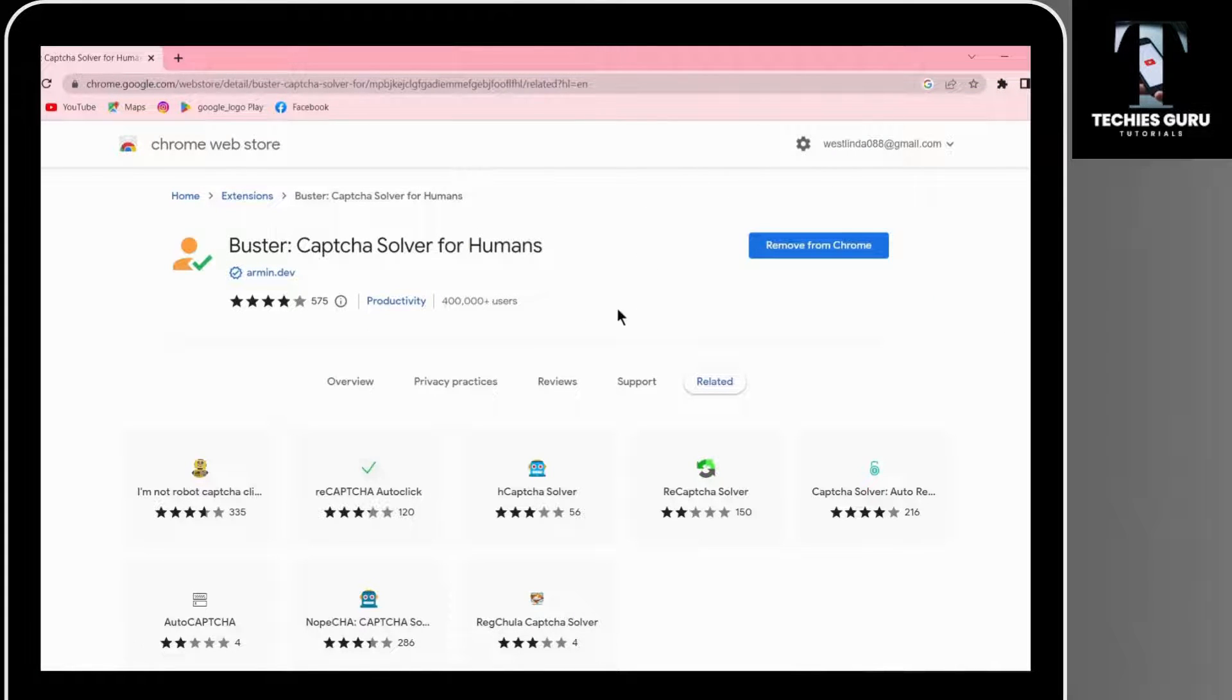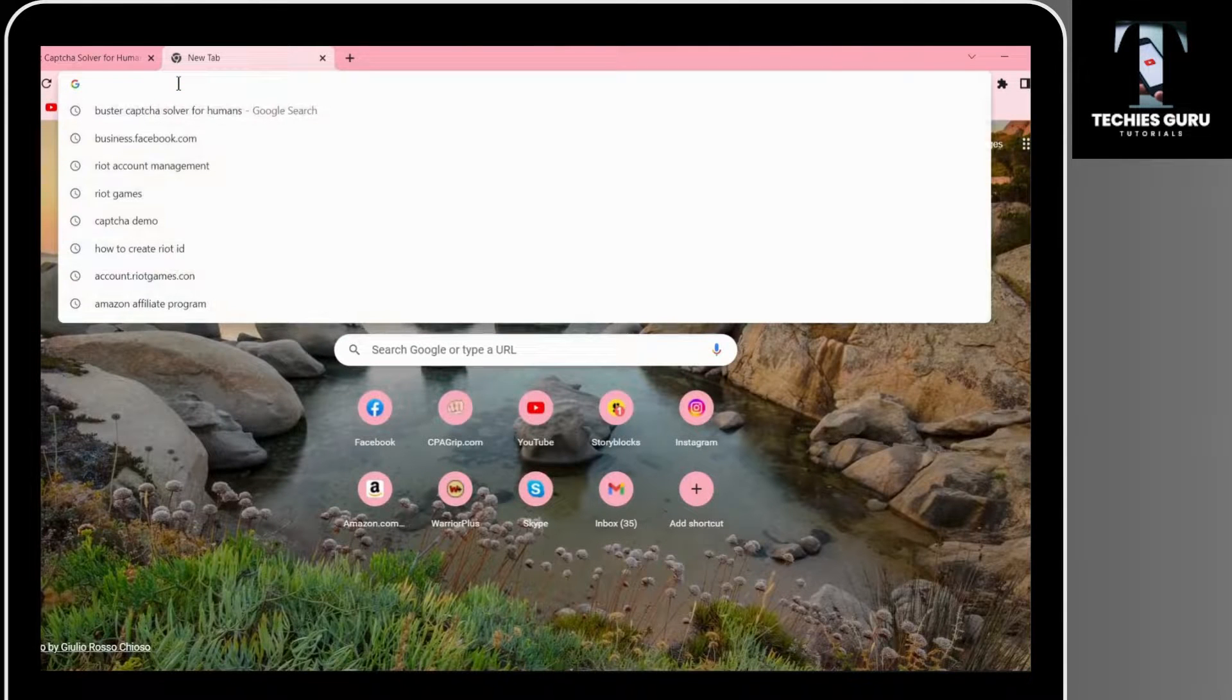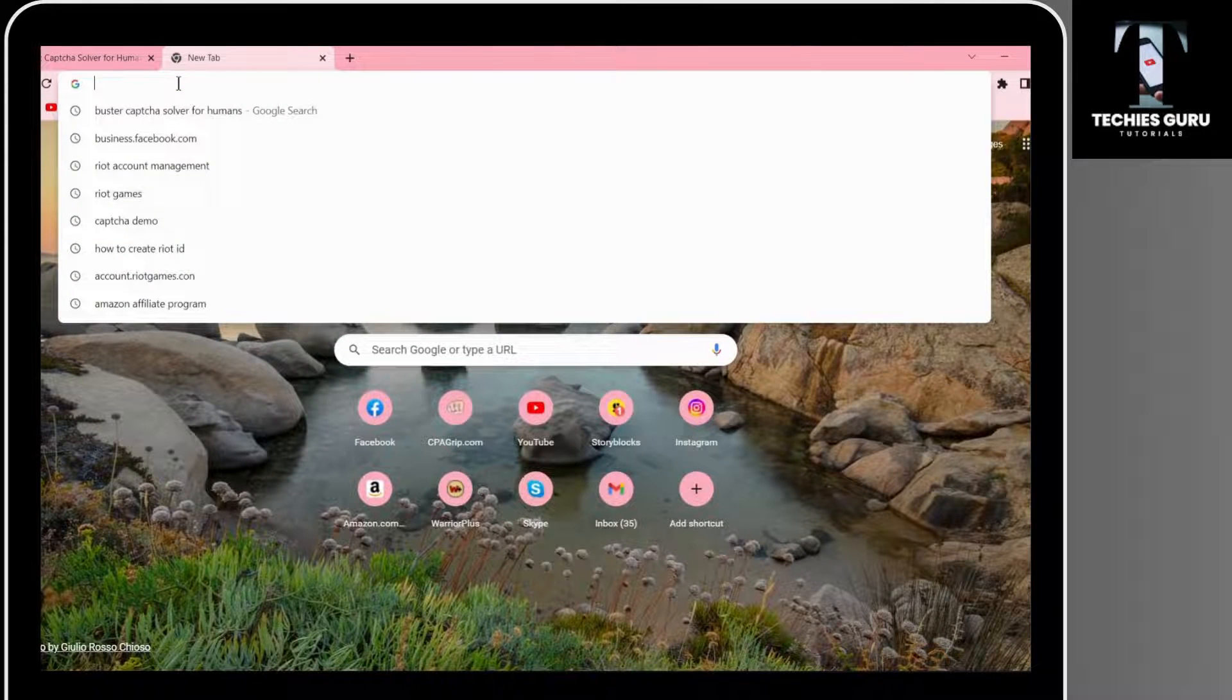To check that, what you have to do is go to the search bar and search for captcha demo.